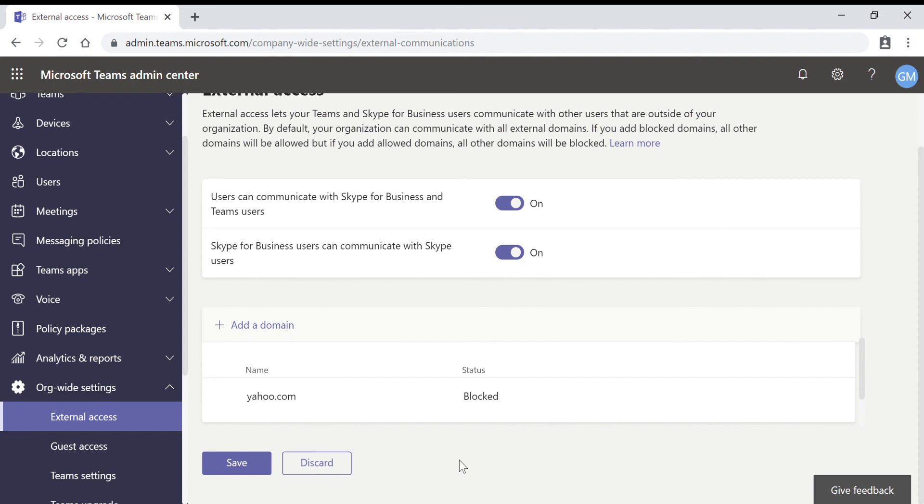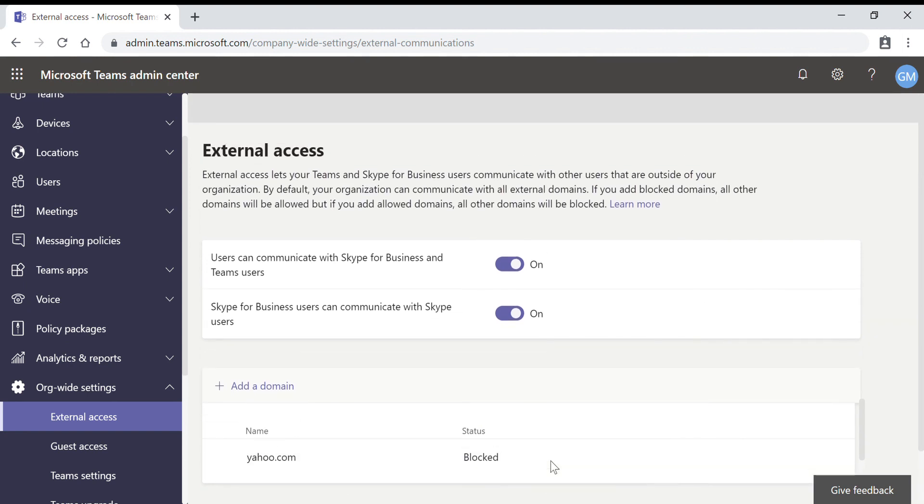This is how external access is working in Microsoft Teams. Thank you for watching our video.